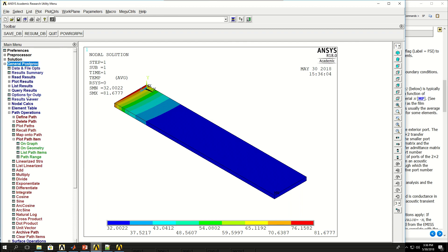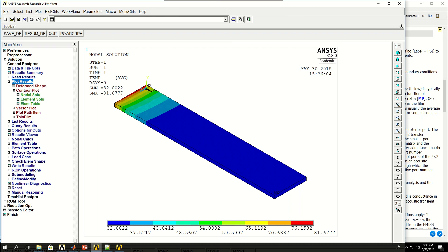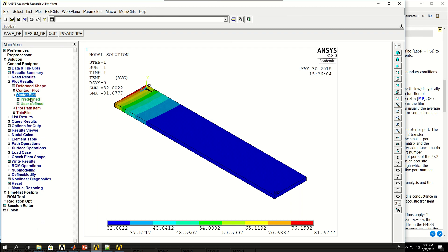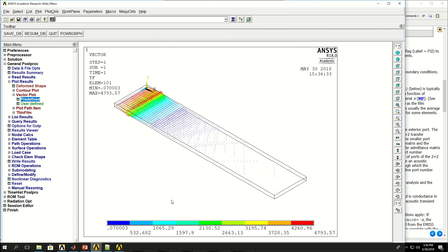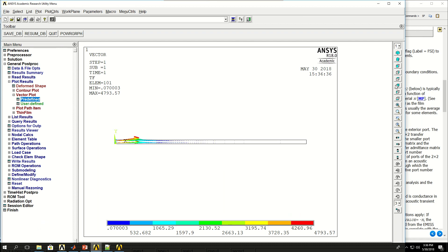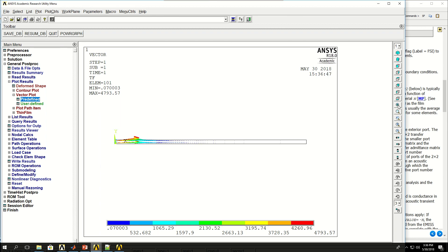Let's take a look at the gradient or the vector plot. So if I come to plots, vector plot, define thermal flux, and let's take a look from this side. As you can see, it's moving outward, which is basically, or the heat is moving from this base towards the air.